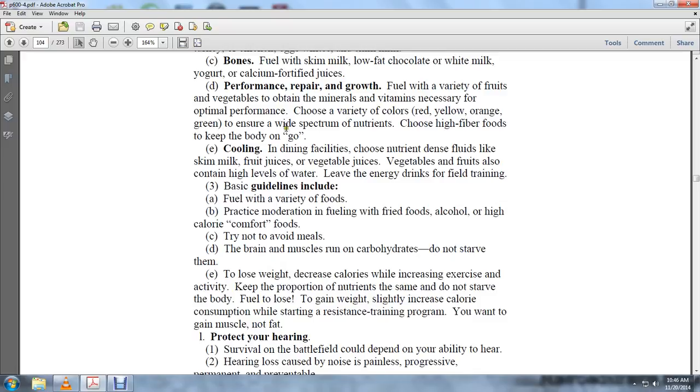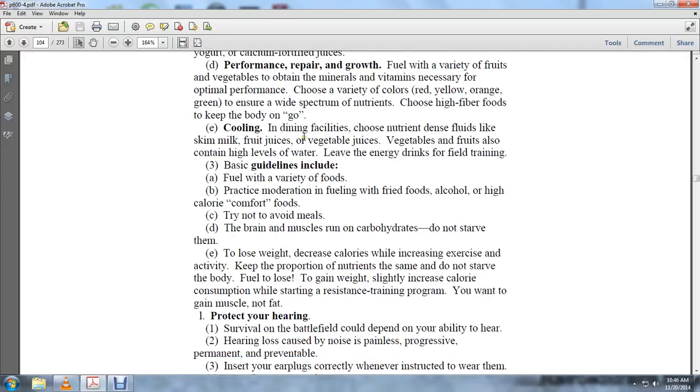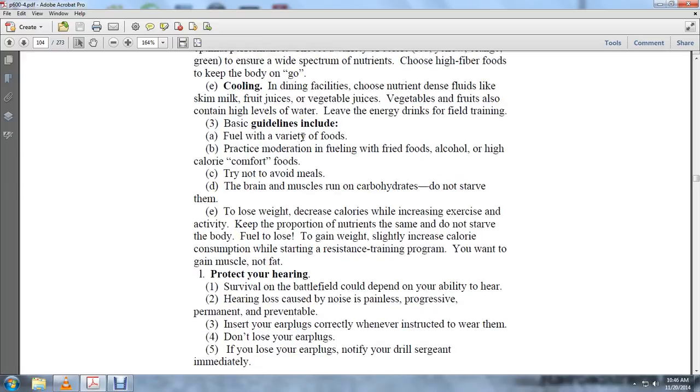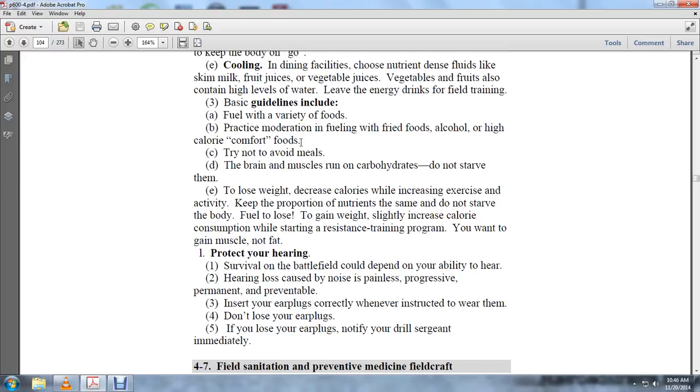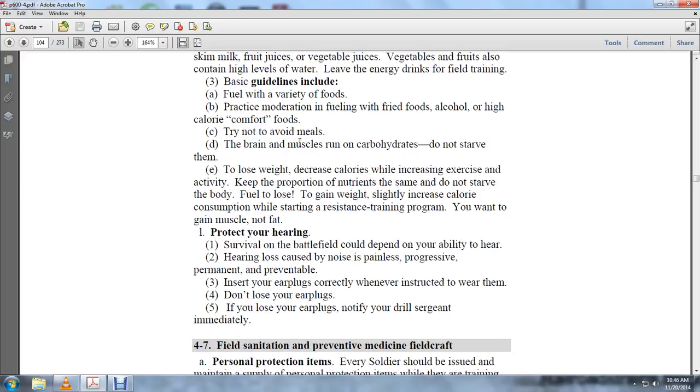Protect your hearing. Survival on the battlefield can depend on your ability to hear. Hearing loss caused by noise is painless, progressive, permanent, and preventable. Insert earplugs correctly whenever you are instructed to wear them. Do not lose your earplugs. If you lose your earplugs, notify your drill sergeant immediately.